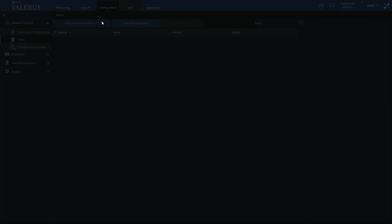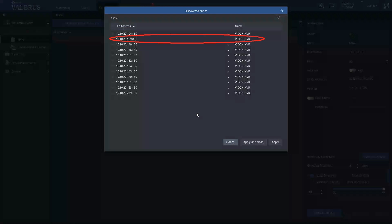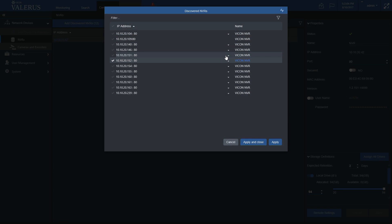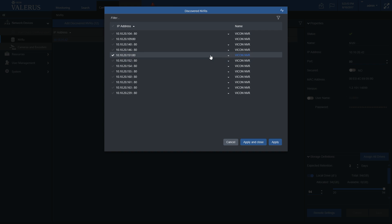A screen will show up with a list of the discovered NVRs. If an NVR has only one IP, it'll be shown like this. If the NVR has multiple IPs, you can choose which one to connect to by selecting it from the drop-down menu.